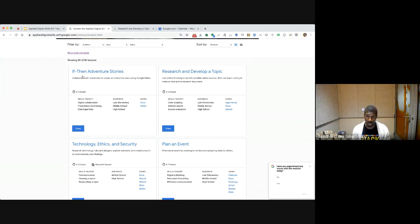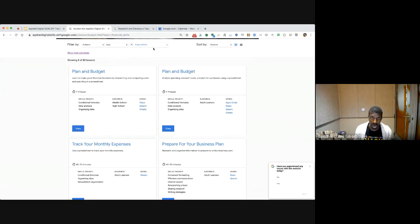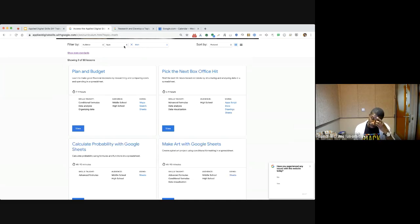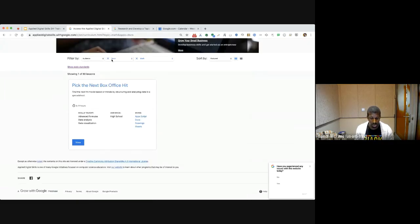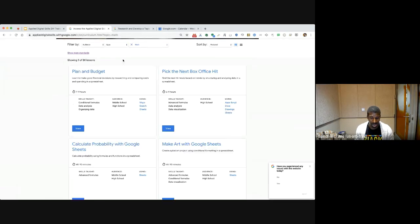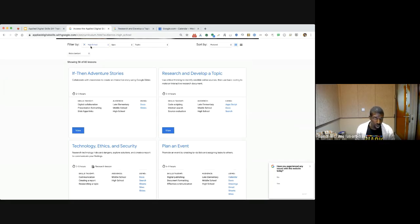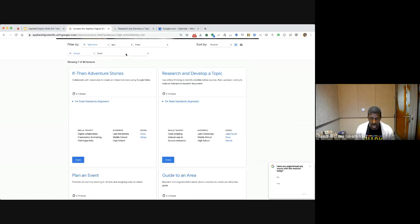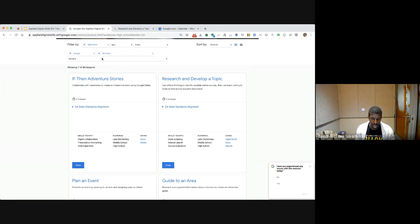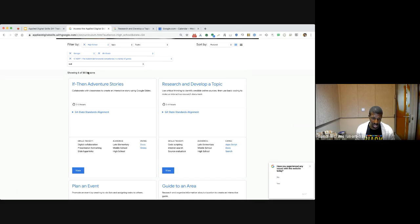That's a quick overview of what Applied Digital Skills can do — there are tons of lessons to choose from. We can sort by topic, which can be as broad as financial skills or something subject-specific like math. We can pick a specific app we want to learn about. Maybe we want to learn how to format for word processing and filter to Docs. We can also filter by audience — select high school — and you'll see state standards where we align to state technology standards, with filters by state, grade level, specific standard, and specific skill.